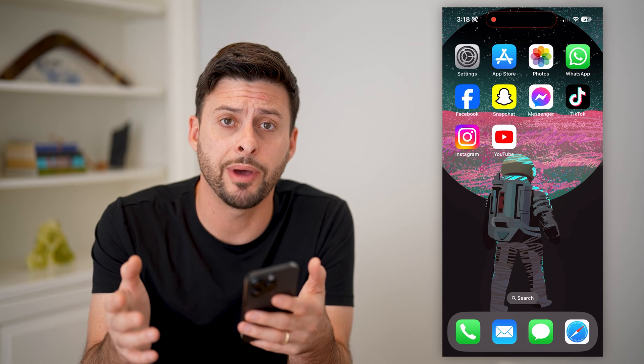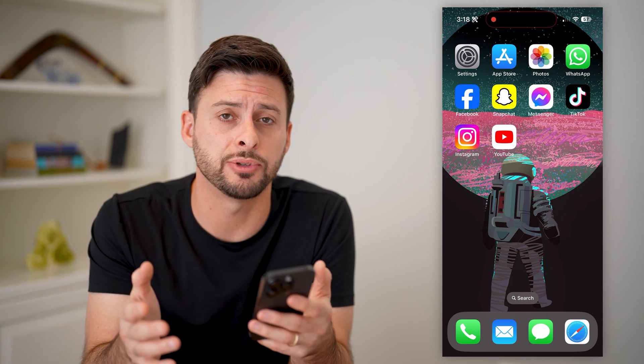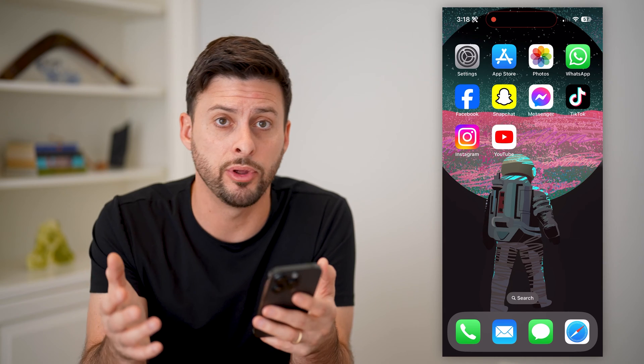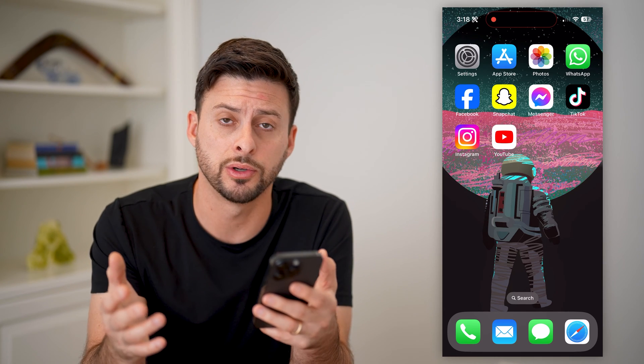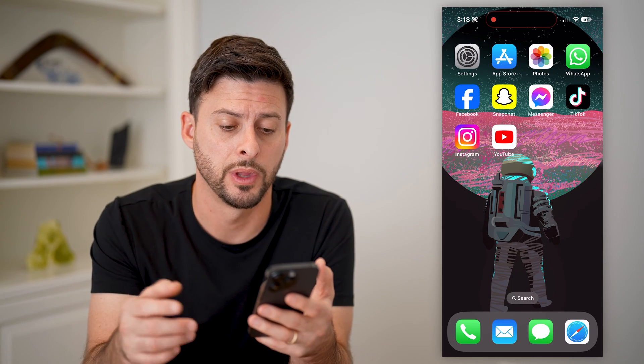Now, I'm on my iPhone. You can do these same steps on an Android phone, or if you have a tablet or a computer, just go to youtube.com.